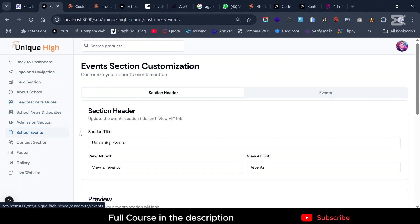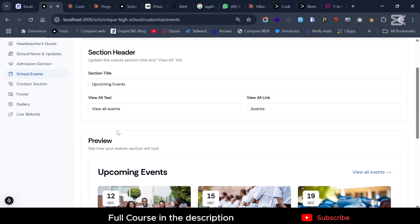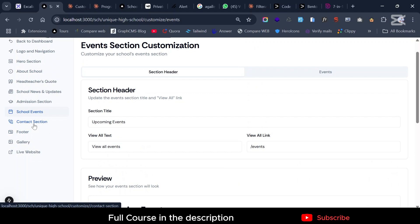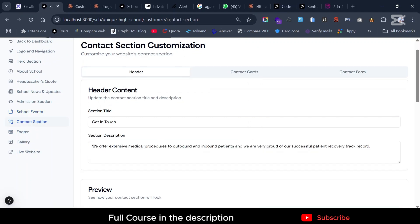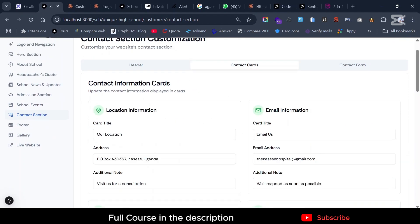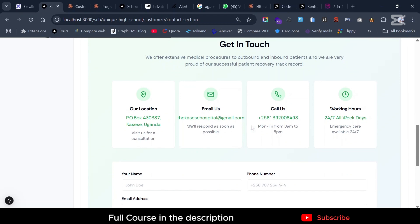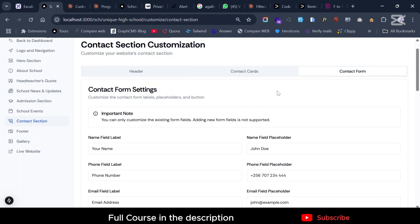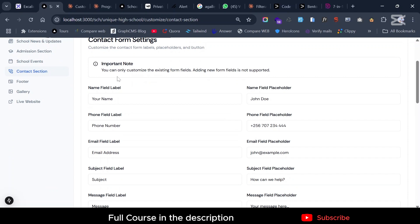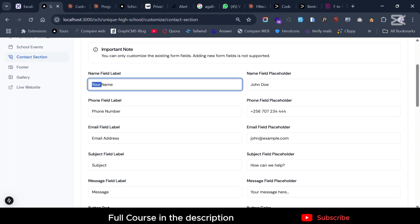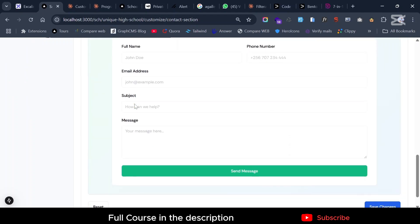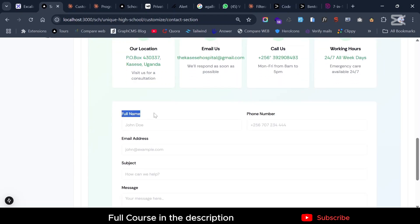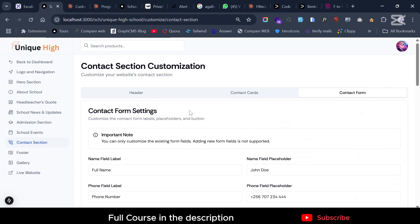The School Events section is followed by the Contact section, which is very interesting. In the contact section you can add and customize individual contact cards. You also have the contact form itself — you can't add new fields, but you can customize existing ones, for example renaming a field to 'Full Name'.